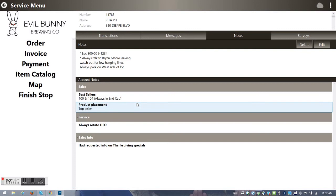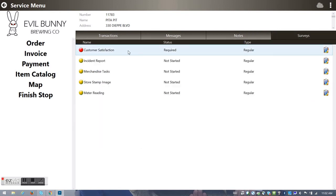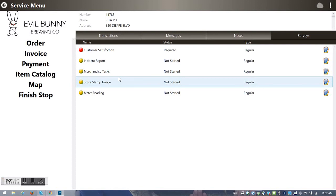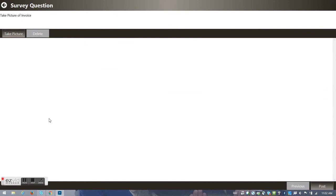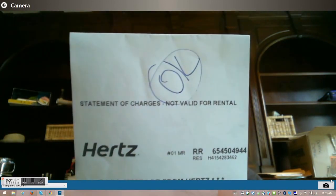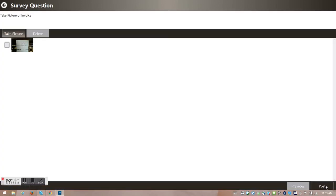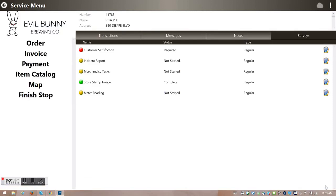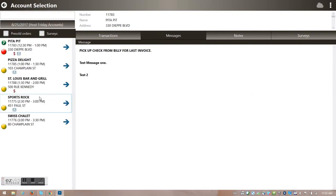Maybe I need to do additional customer service validation. I go over to Surveys and see additional options — I'm going to do a store stamp collection. I click my Store Stamp survey and it asks me to take a picture of the stamp. I hold up a car rental card as my fictional store stamp, take the picture, confirm yes, and hit Post. I've validated that store stamp.